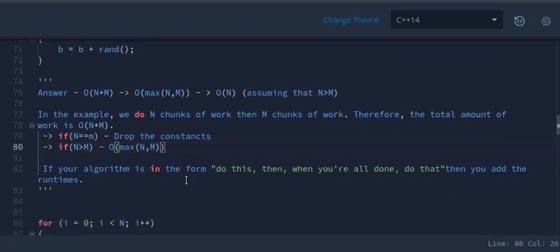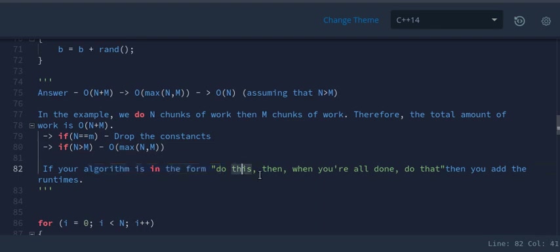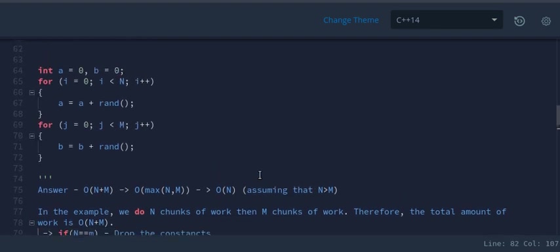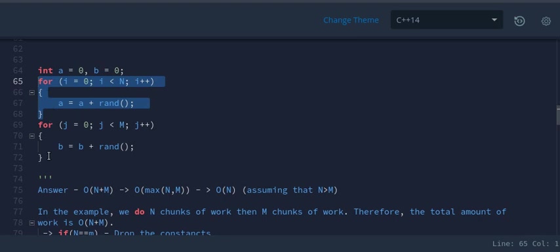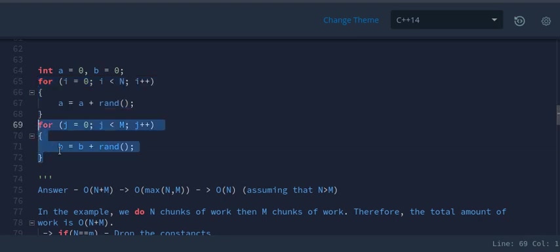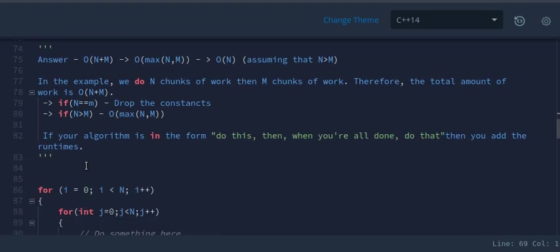You can remember it this way: if your algorithm says 'do this, when done do that' — first we run one loop n times, then we come to the next loop and run it m times — which is why we add them individually.